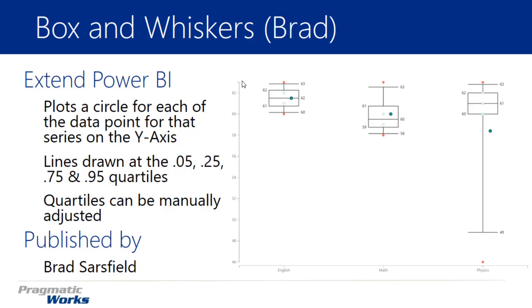Now the nice thing about how Brad has designed this is you can actually adjust the quartiles to what you would like them to be. That's different from our previous Box and Whiskers chart where you could choose between three standard types. Here you actually have a lot of flexibility to make them very specific. You have that flexibility to manually adjust where the quartiles begin and end in this visual.